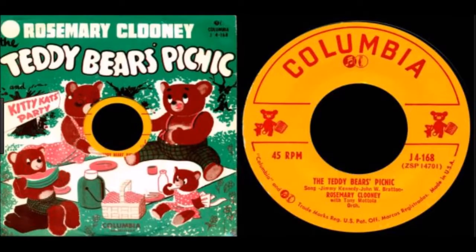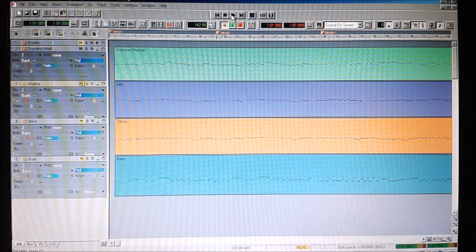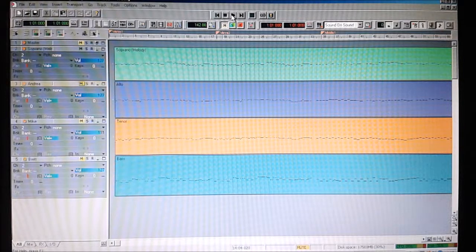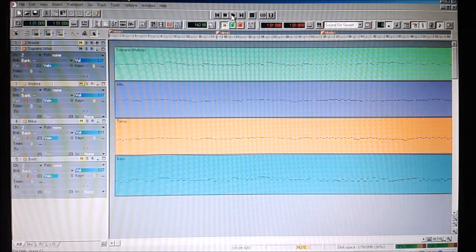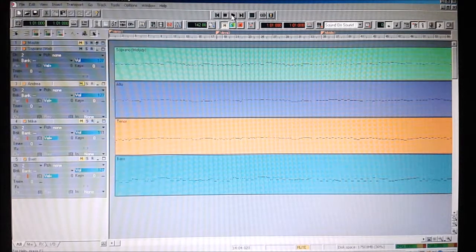If you go down to the woods today, you're sure of a big surprise. If you go down to the woods today, you better go in disguise. Now, when you get to four-part harmony, there's usually one melody line — the tune — and three harmonies. The melody line can be anywhere in the range; in this particular example it's right at the top. And when you get four people singing together, they're usually split into four groups called S, A, T, and B — soprano, alto, tenor, and bass.